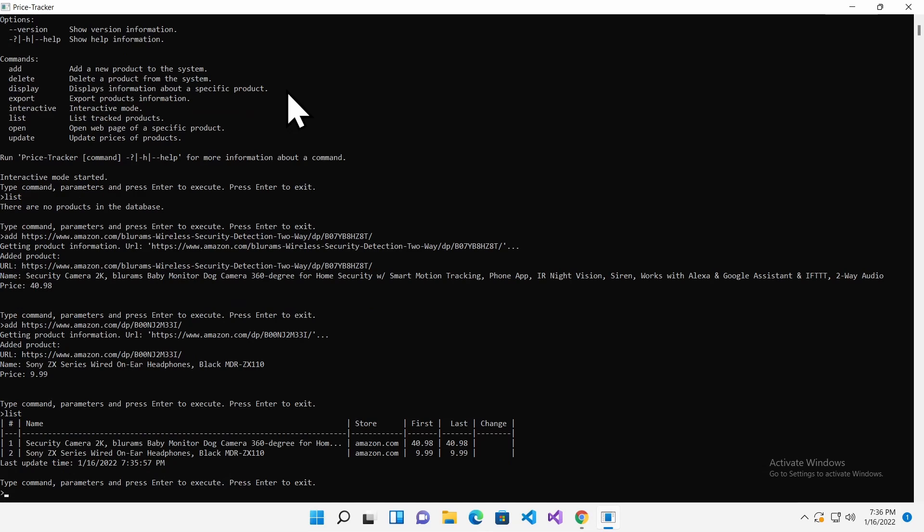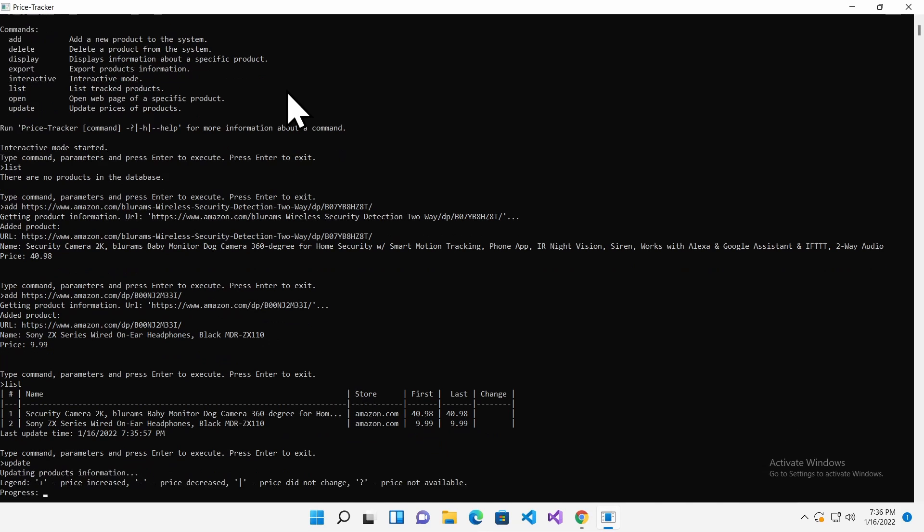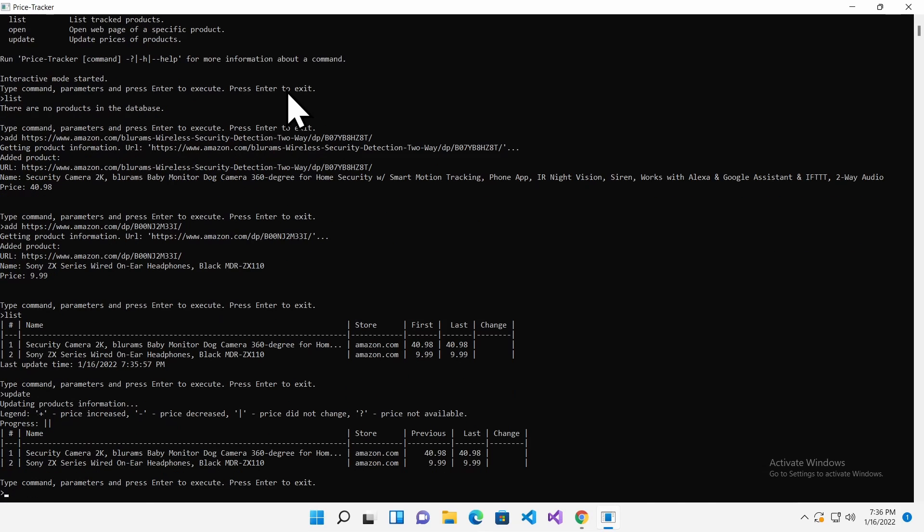Now let's see how to update prices for all products. Type update and press Enter. The tool will download the latest prices for registered products from Amazon and display them on the screen. Remember to run the update command regularly to keep prices up to date and get the best deal.